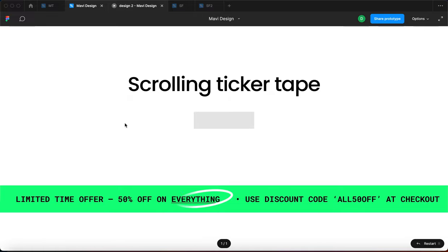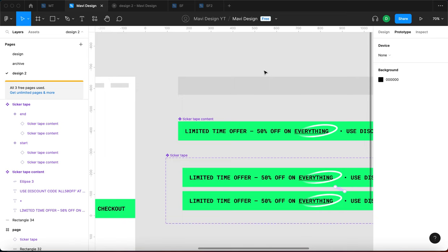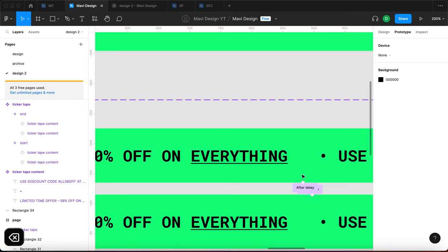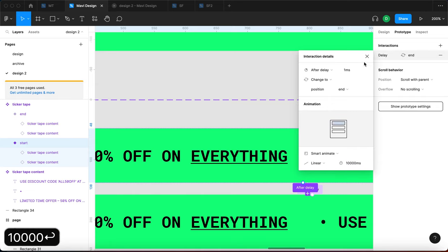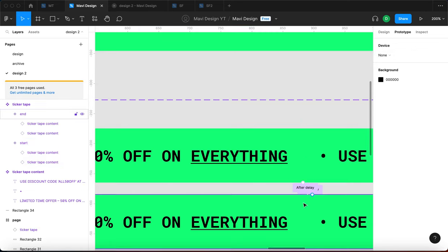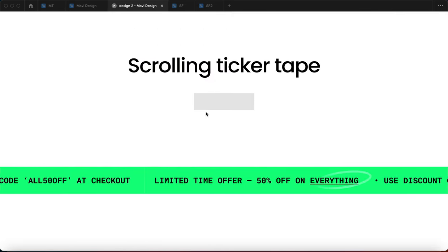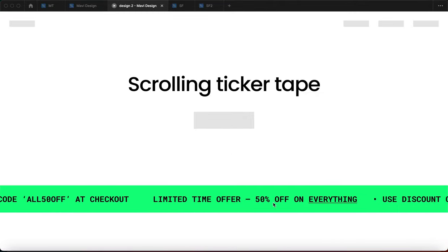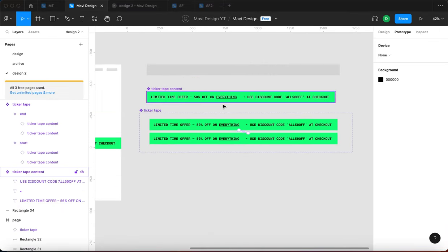Let's say we want to remove the circle — we decided it looks bad — so I'll go to ticker tape content and remove it. We might also want to slow down the animation, so let's go for 10,000 milliseconds instead of 7,000 — I think that's the highest you can go in Figma. After pressing Reset, we can see it's slowed down and running without the circle.